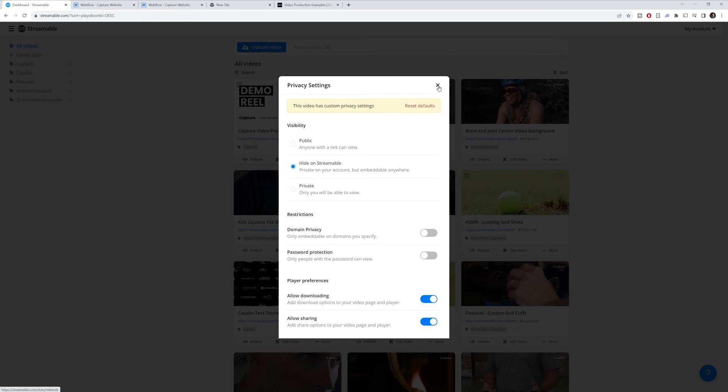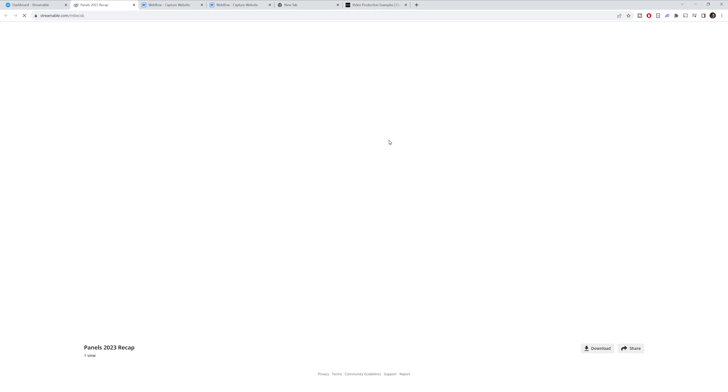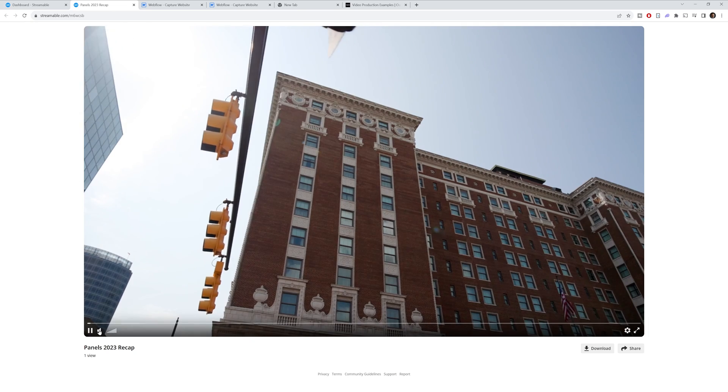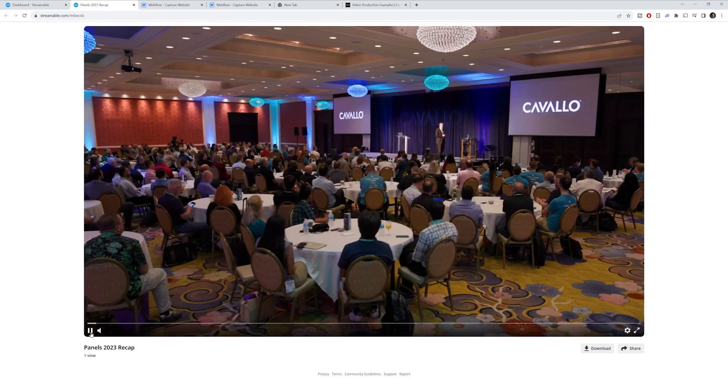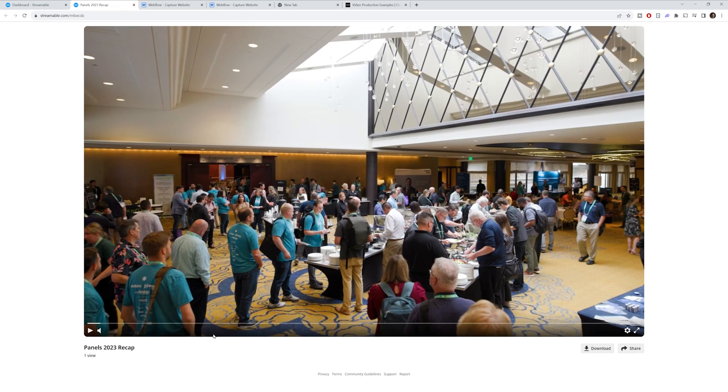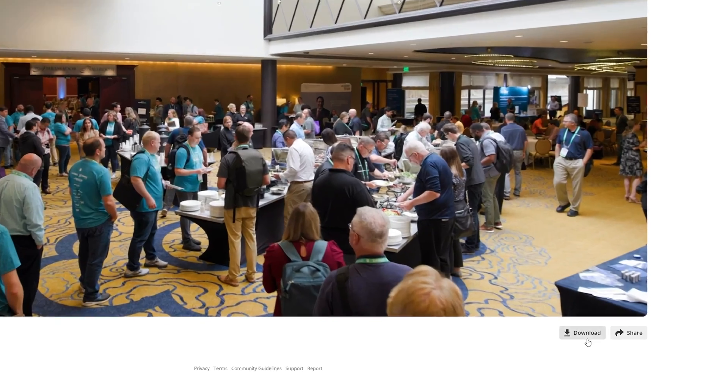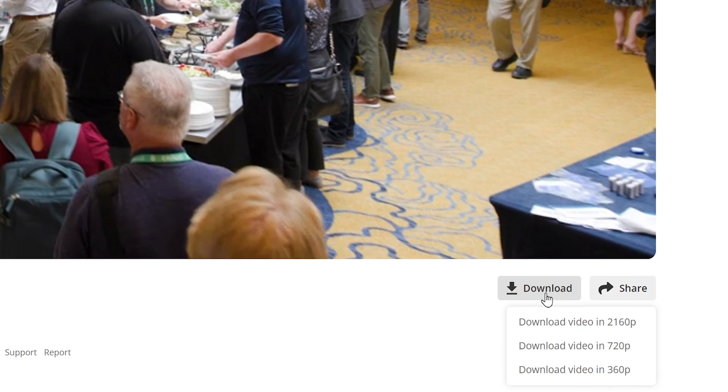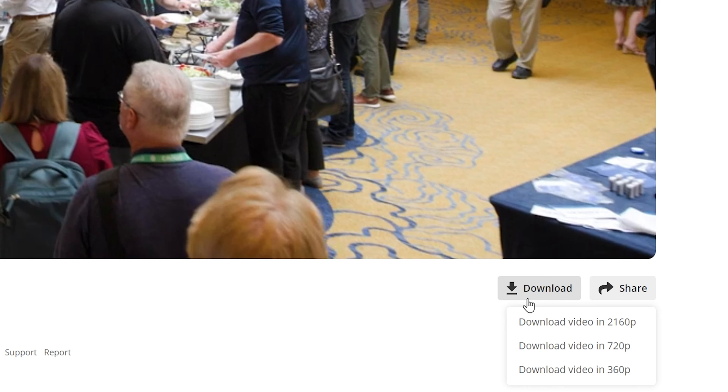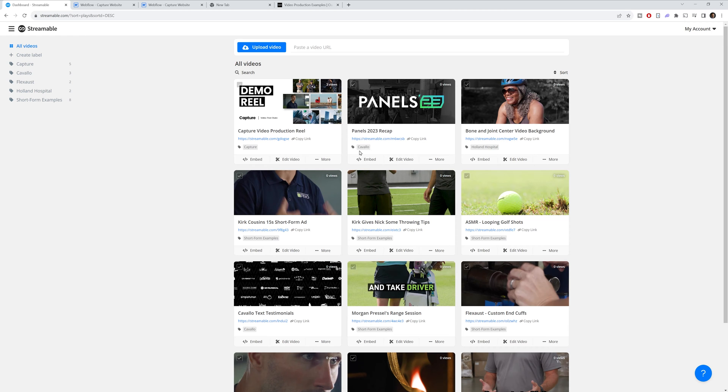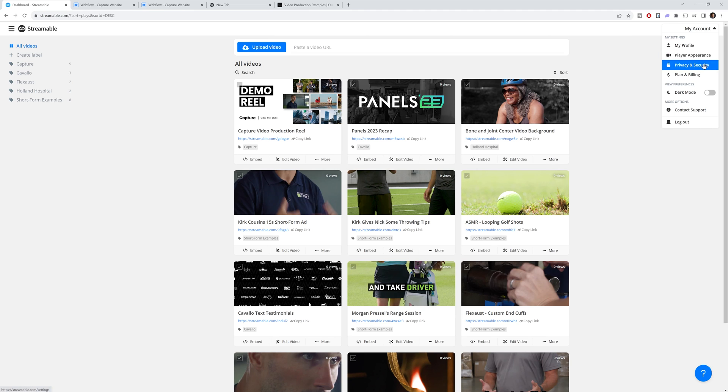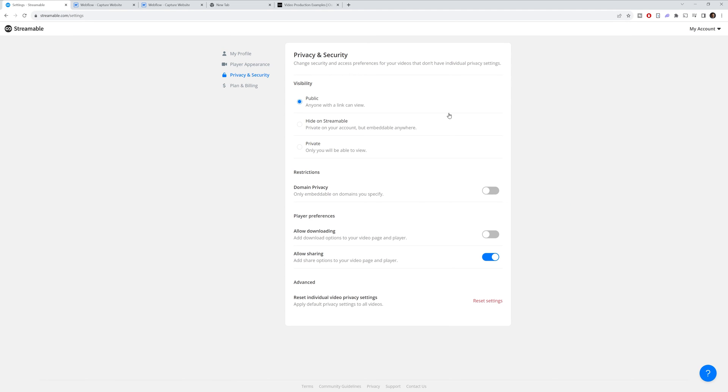And then you also can allow downloading of your video and sharing inside the actual streamable link. And this is what it looks like once I do that. So this is that video that we just changed the setting. And in the bottom right, you can now see a download button. So this could be helpful if you're sending it out to a client or person and then they want to download it themselves. You can also set some account wide privacy settings. If we go into the my account, privacy and security, you can set defaults for any of your videos. And say you ever want to change this in the future, it allows you to reset it, which is nice.